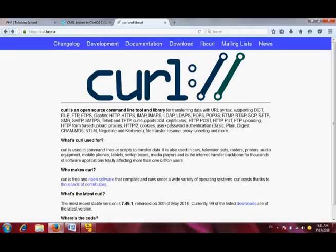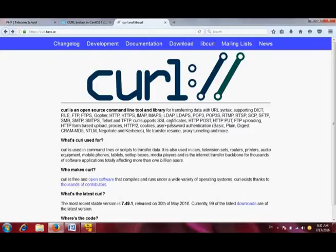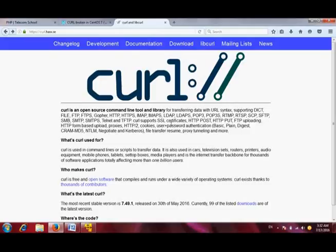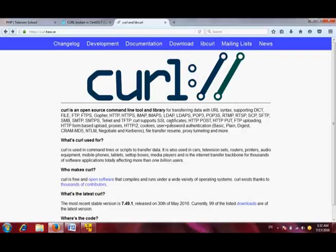SSL, as we all know, is a secure socket layer. It's a security standard that creates an encrypted link between web browser and web server. In this way, data can be transferred between web server and browser in a more secure way. When security is concerned, SSL security standard is followed.